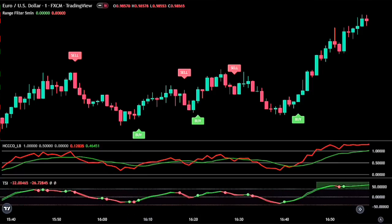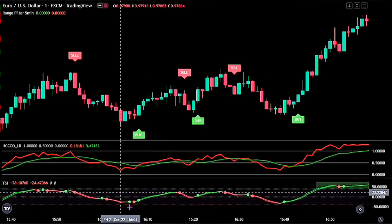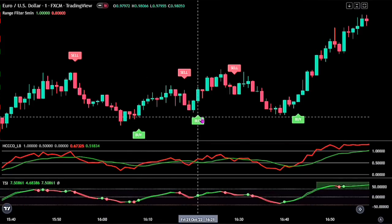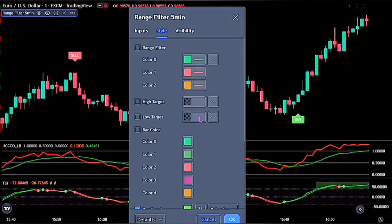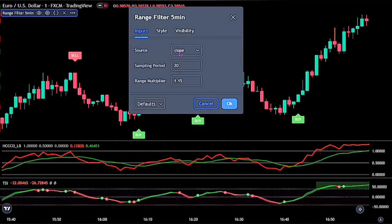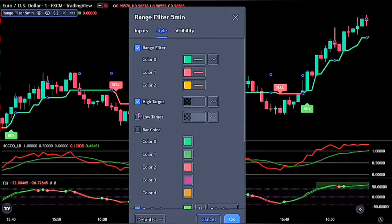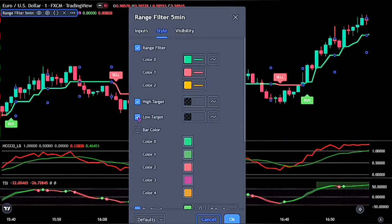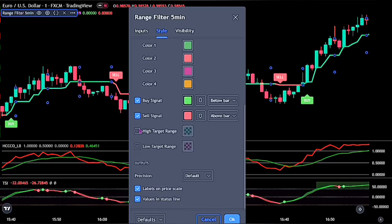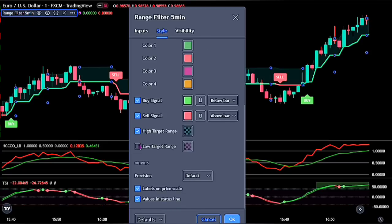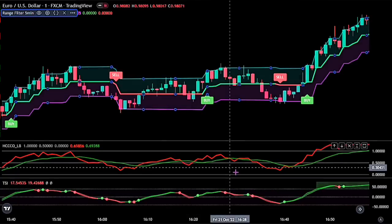We still have the same indicators on the chart. Now for the range filter, bring up the settings panel, increase the sampling period to 200, and also increase the range multiplier to 5. On the style, tick the range filter, also tick the high target and low target, and lastly tick the high target range and low target range. Click the OK button when you are done.